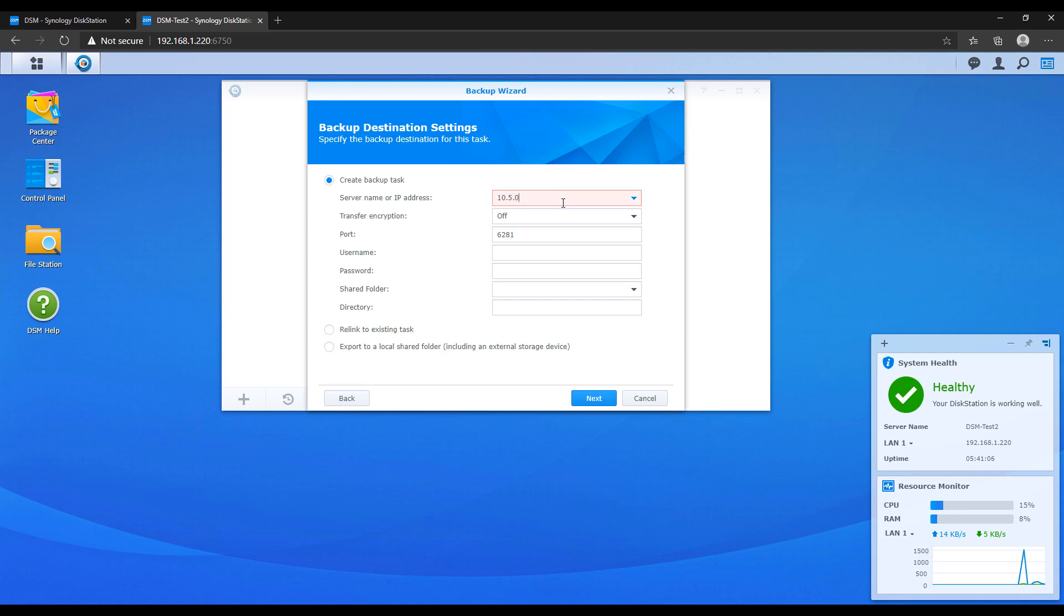So this is why I said earlier on that I set a static OpenVPN IP address for my remote users because at this point I just put in the IP address for the VPN user that I'm connecting with and that IP address should never change. So these settings will be correct indefinitely.